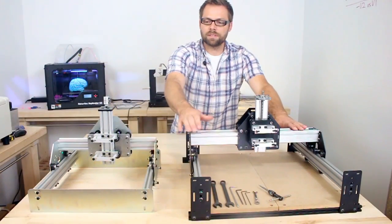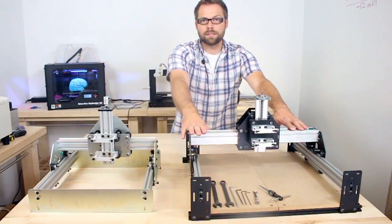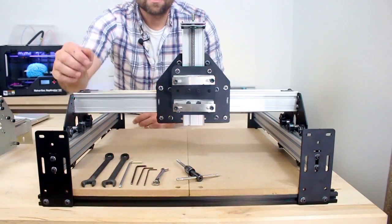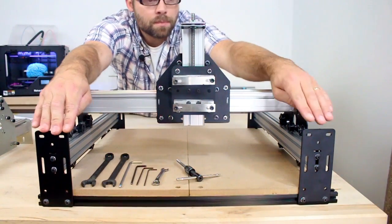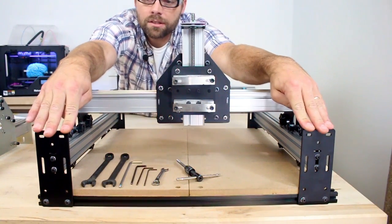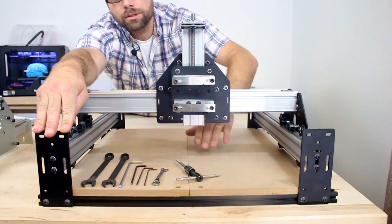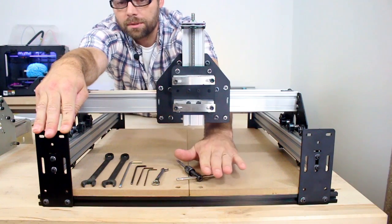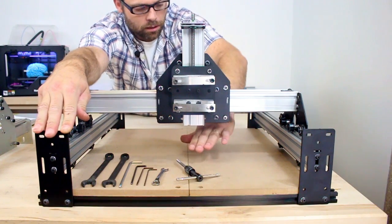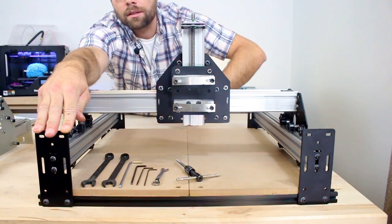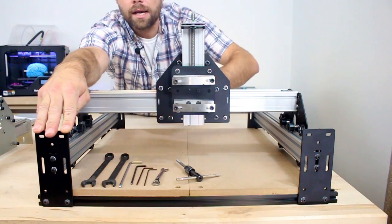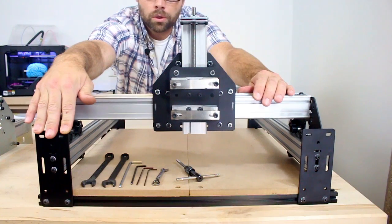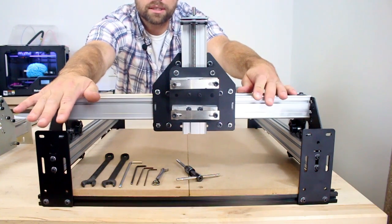You'll also notice that the fronts look considerably different. The solid front plate has been replaced by these two open end plates, allowing you to slide in material from the front and letting it overhang the front or the back, making the work area more accessible.